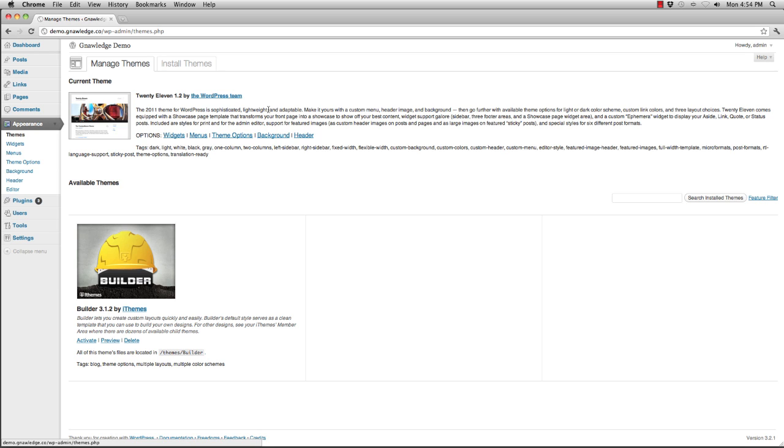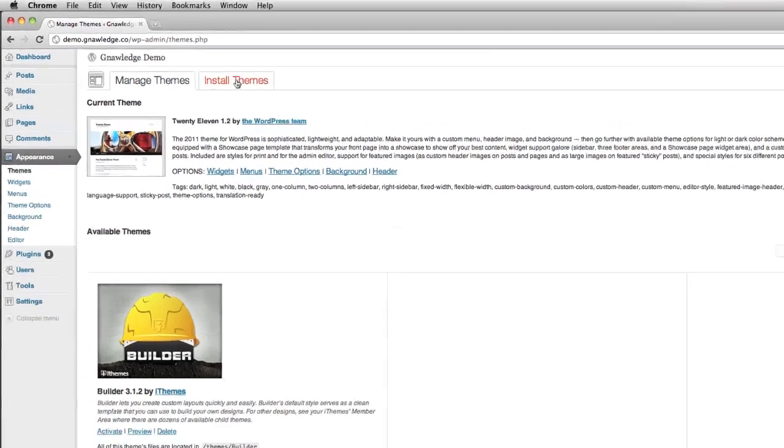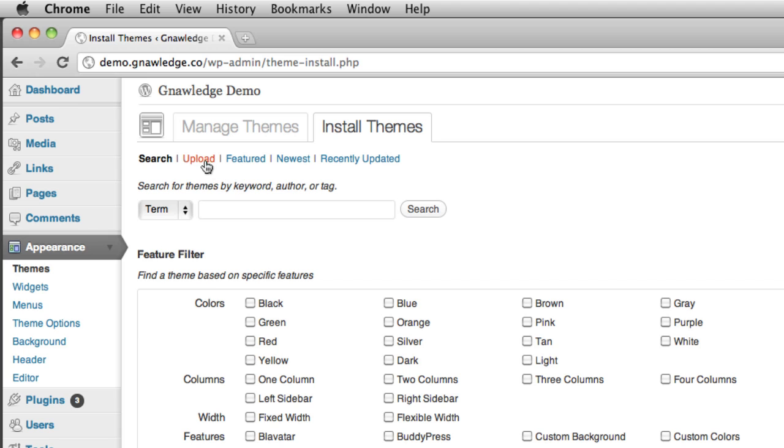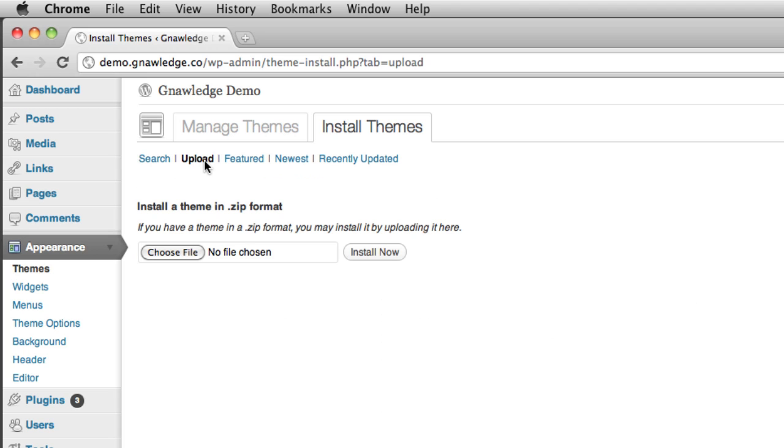And so I'm going to go to install themes, I'm going to choose upload, and I'm going to select choose file.